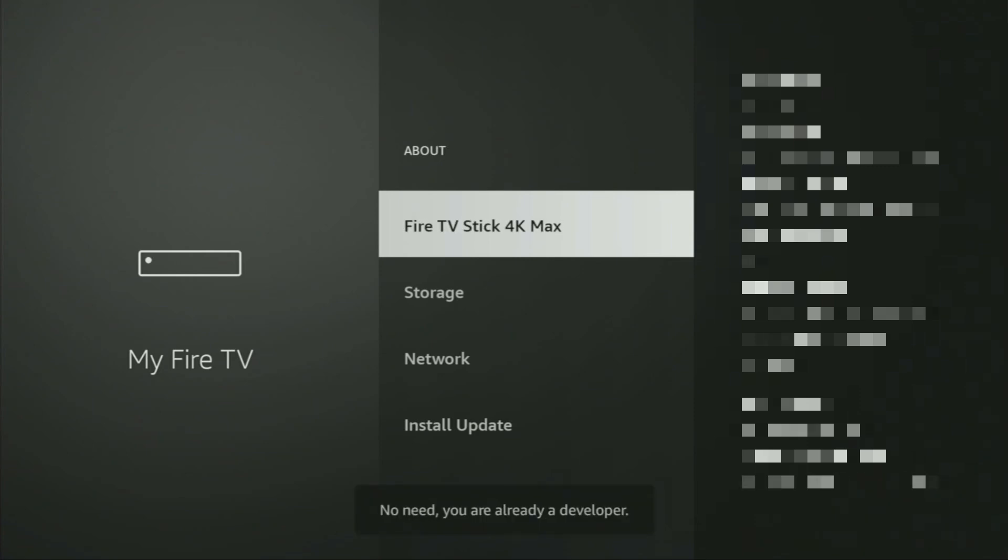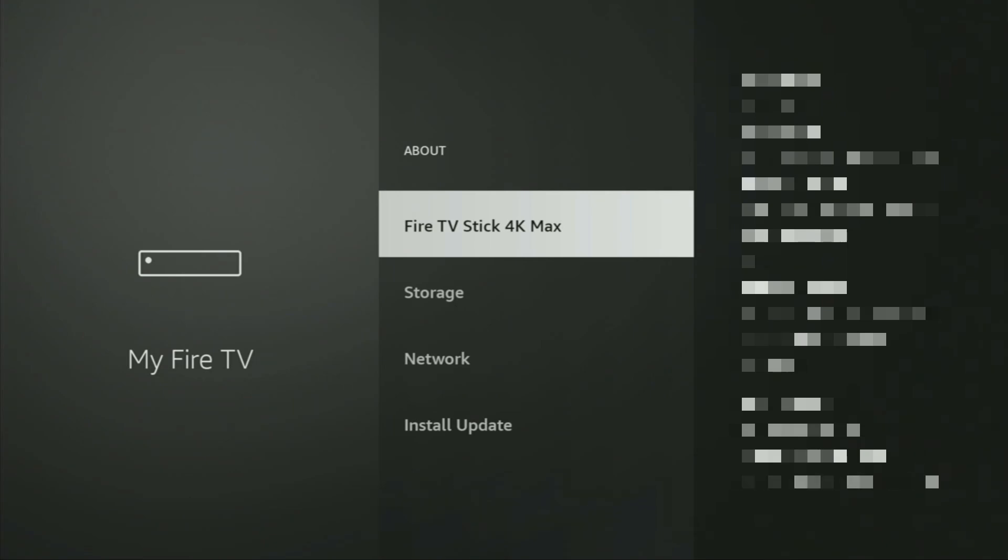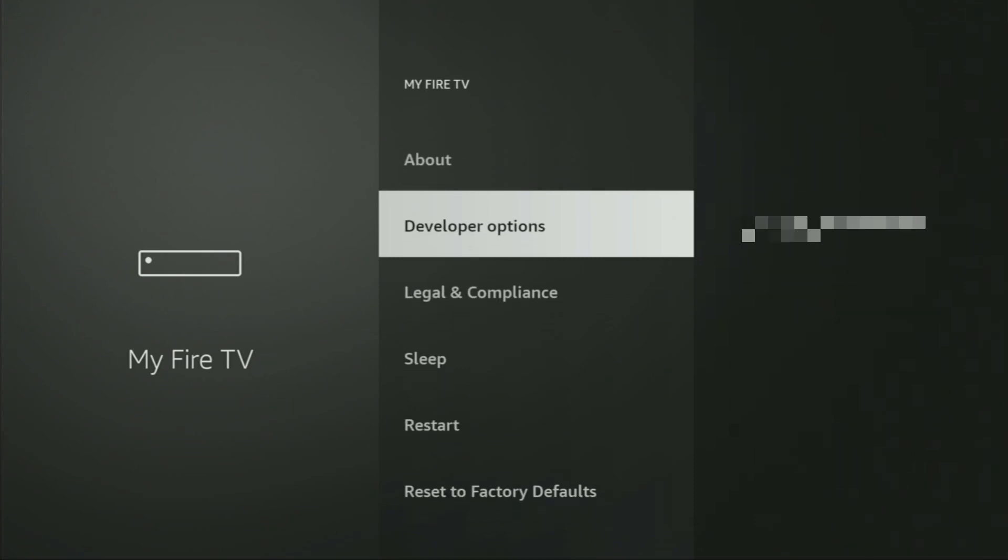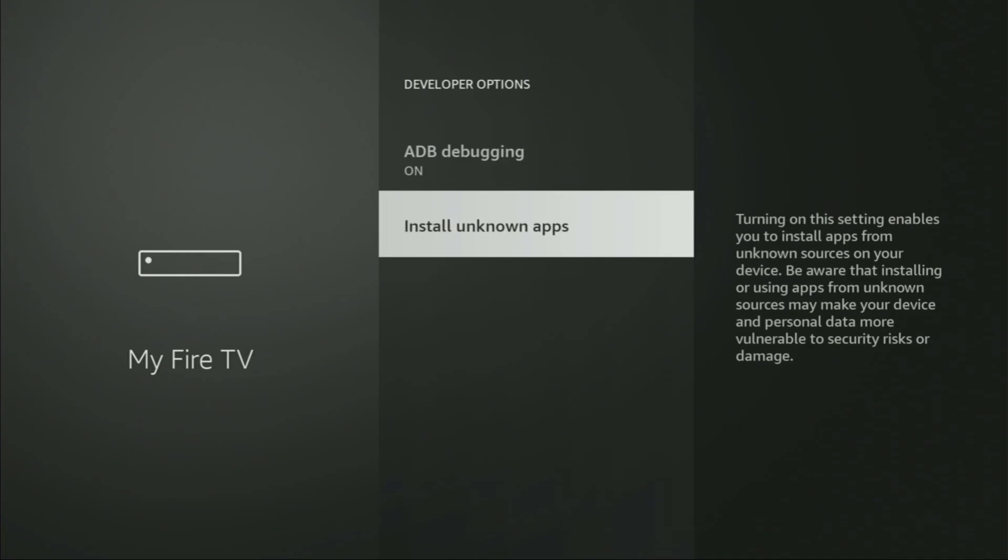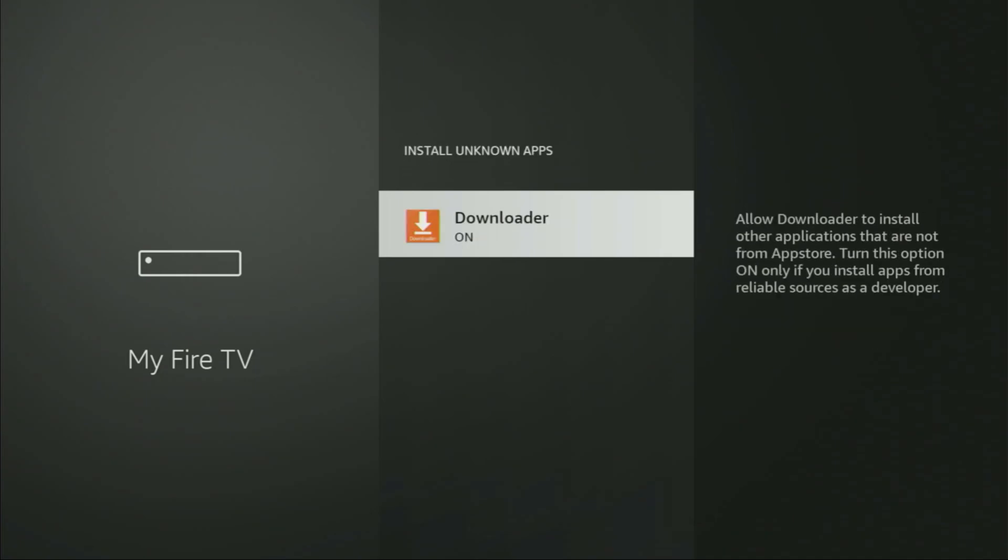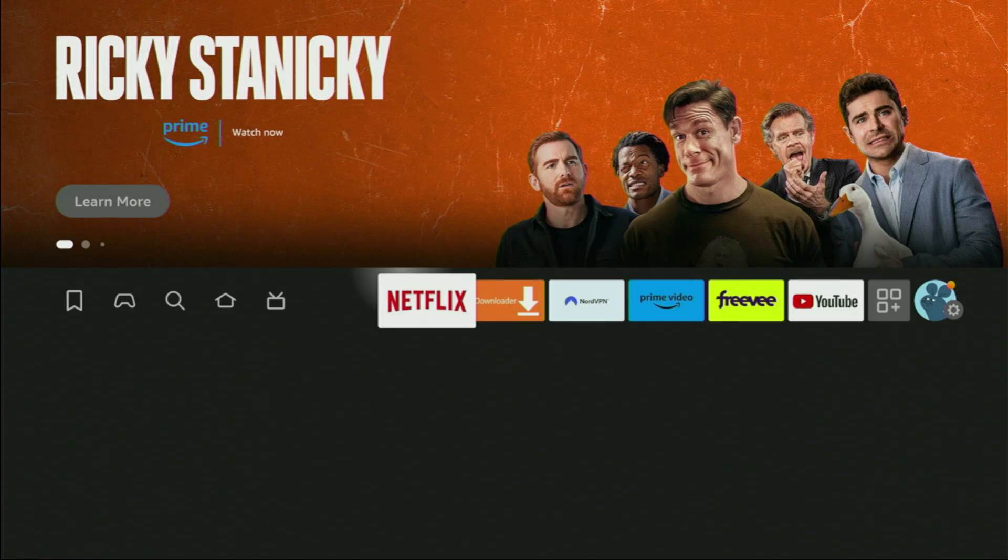As you can see, now for me at the bottom it says no need, you are already a developer. That's in my case. In your case, it's going to say that you have become a developer now. And if you go back a bit, you will finally see developer options, which have appeared right here. So let's open them, make sure to enable ADB debugging, then go to Install Unknown Apps, and here we have to turn that option on for Downloader. What it does, it's going to allow us to install other applications from the internet, and not necessarily only from official Amazon App Store. And that's exactly what we're going to do right now.